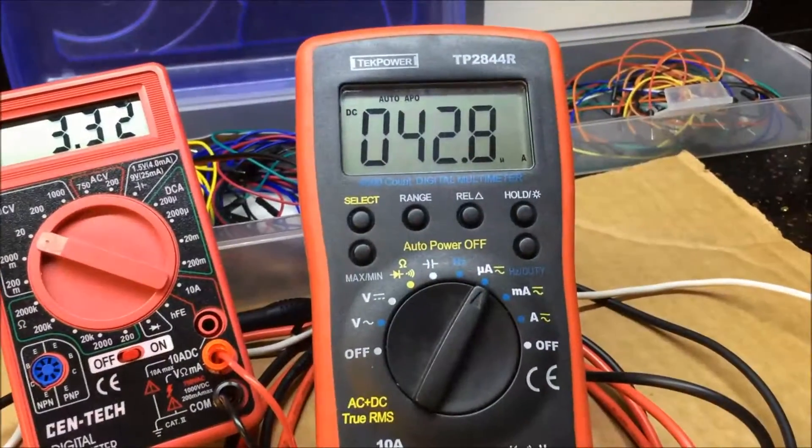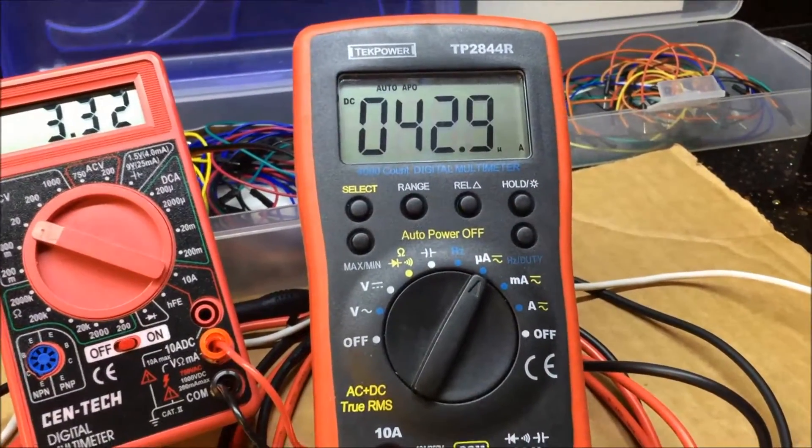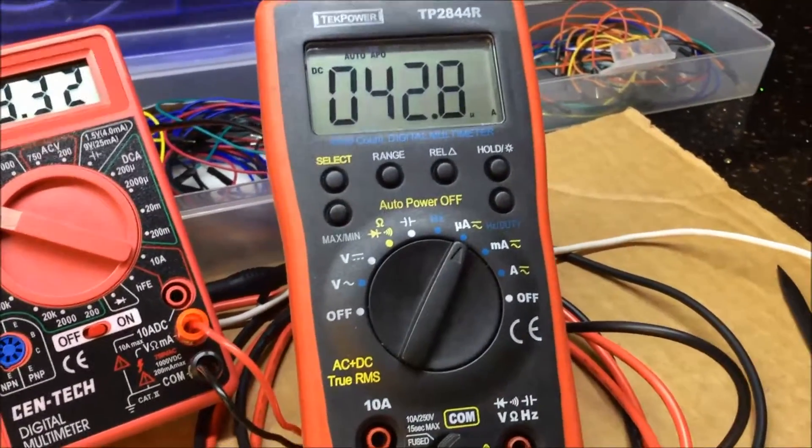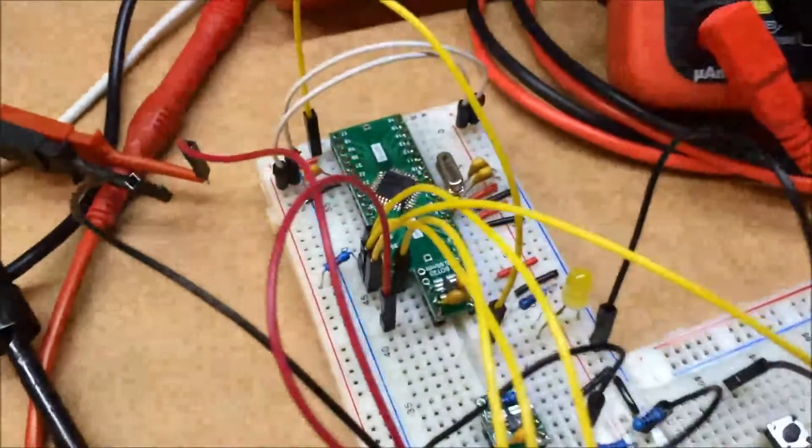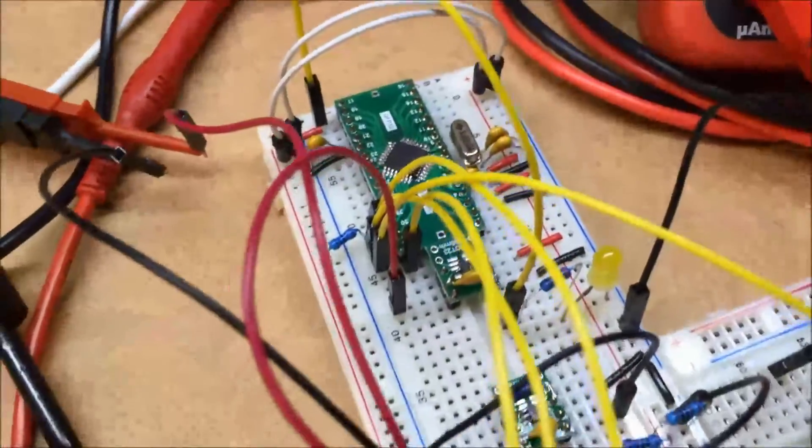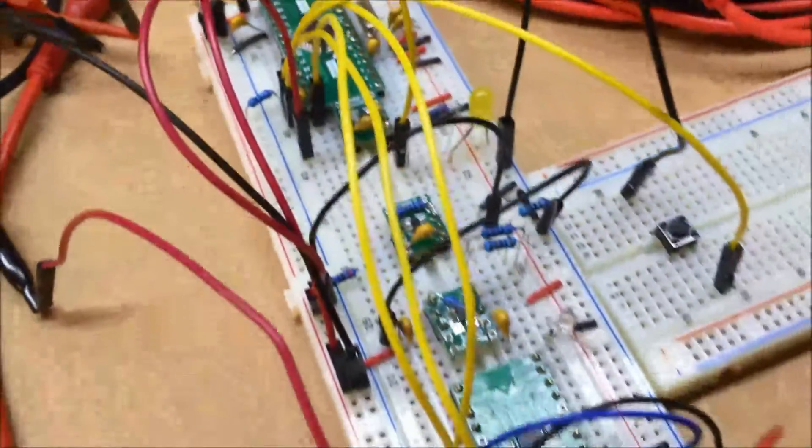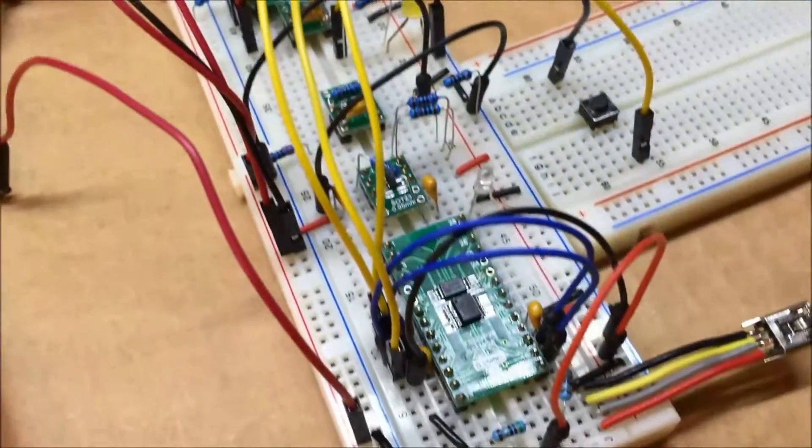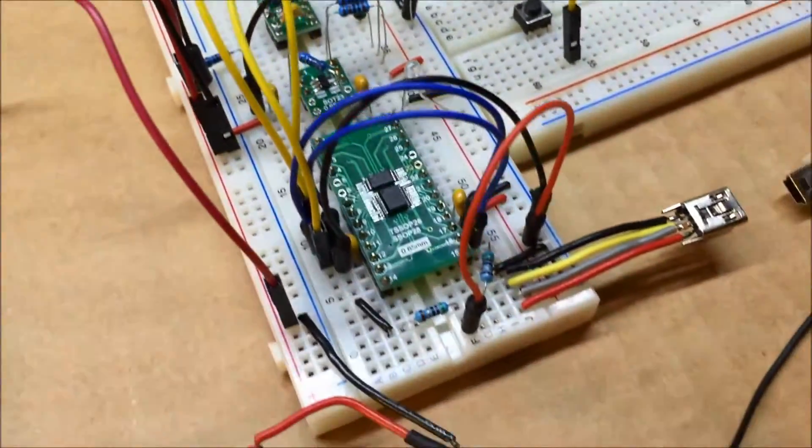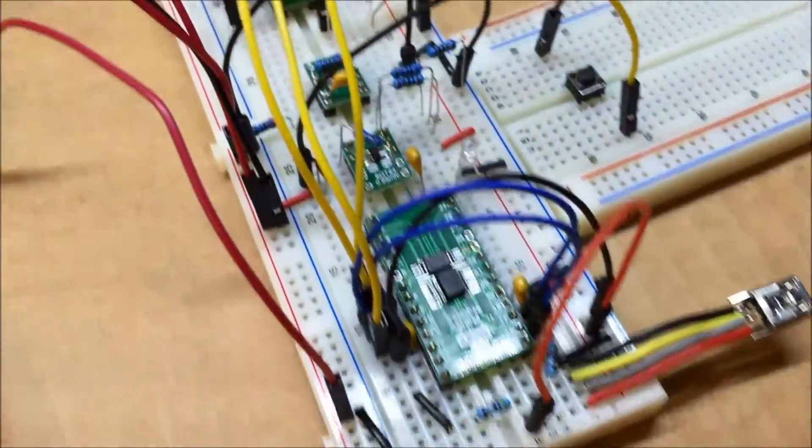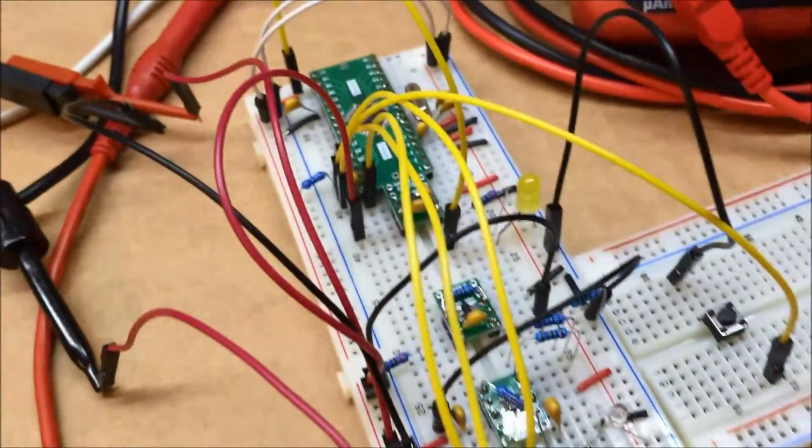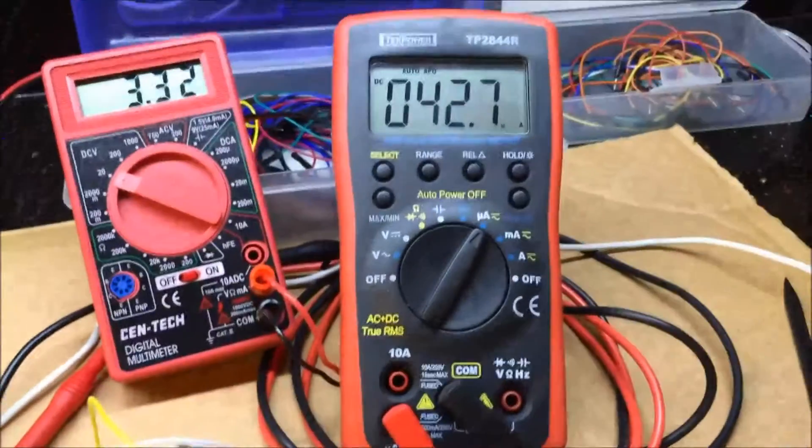For my previous testing this was more like one or two microamps, so there's something in here in all the circuitry that's drawing a little bit more power. I will see if I can figure out how to cut that power draw.